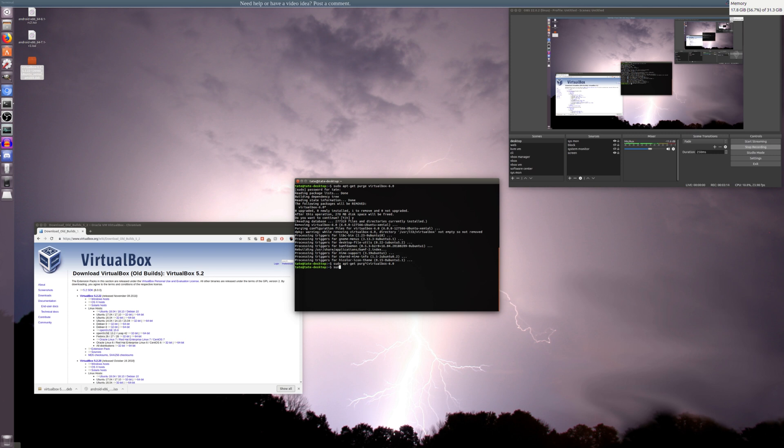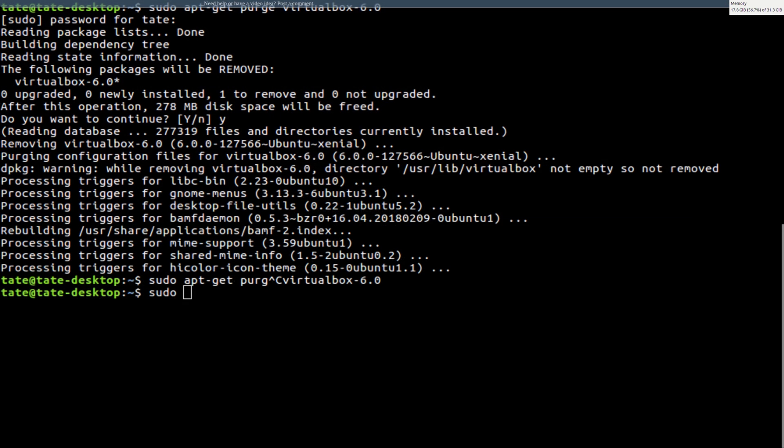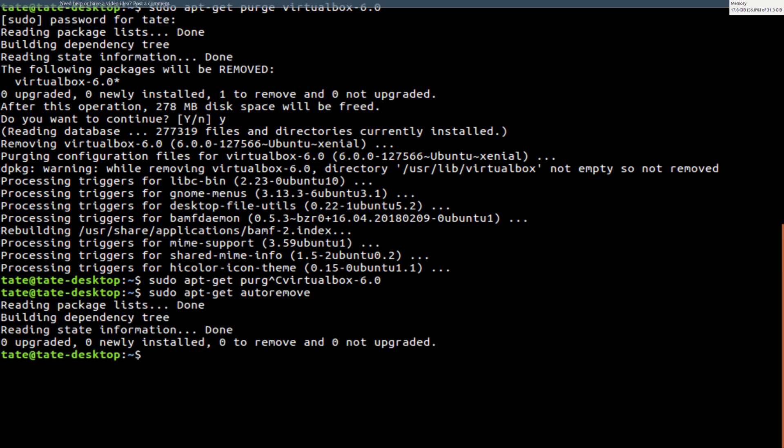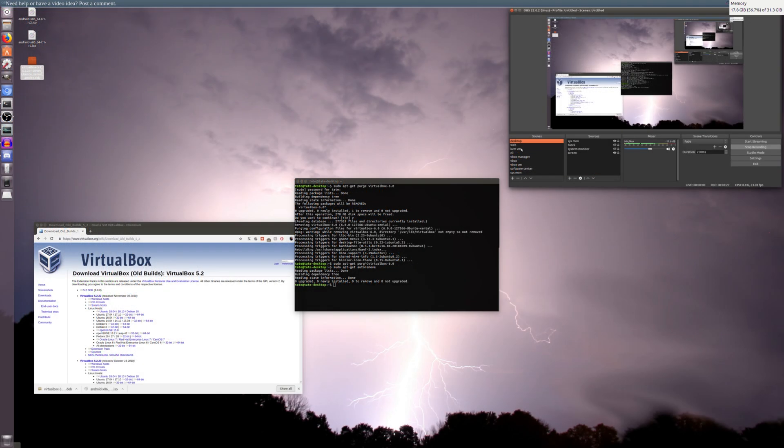Then we're just going to do sudo apt-get autoremove. Just clear that a lot. Okay, there's nothing that needs to be cleared out.